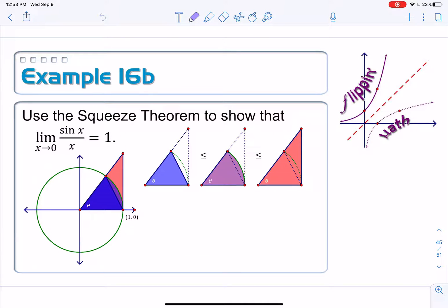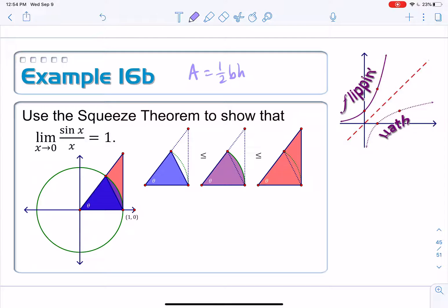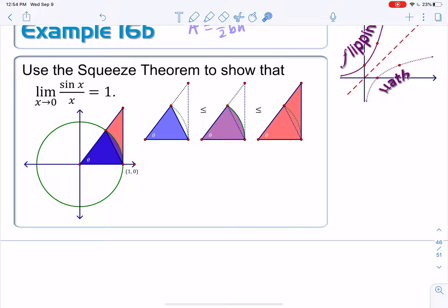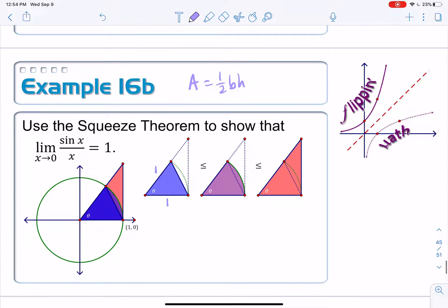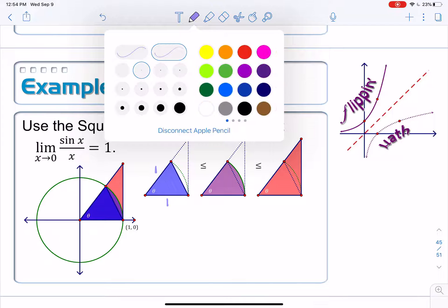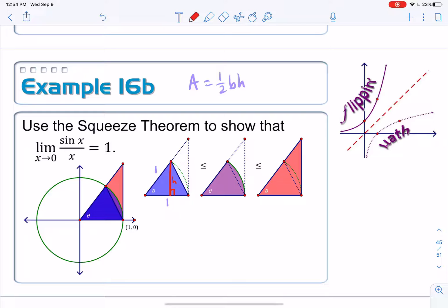Let's find the area of the inner triangle. The area of any triangle is one-half base times height. Since this is on the unit circle, the radius is 1, so both sides are labeled 1. I have a base length of 1, but I need the height, so I'll draw it in and call it h. That creates a right triangle, so I can use right triangle trigonometry to find h.